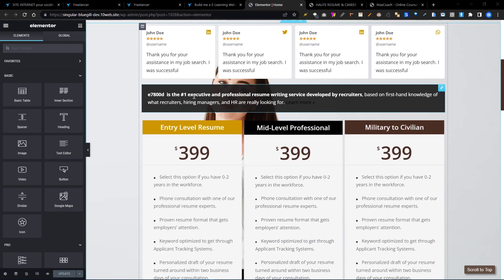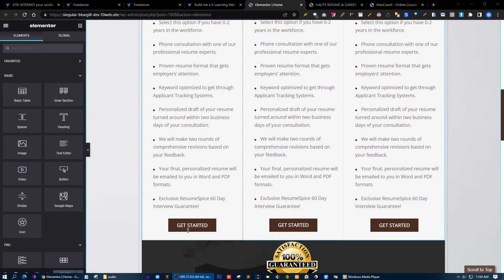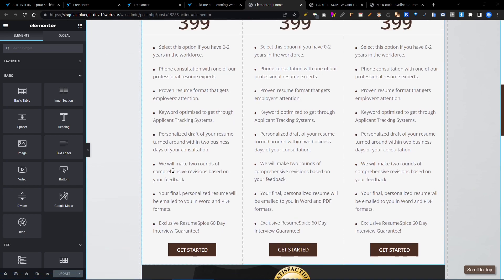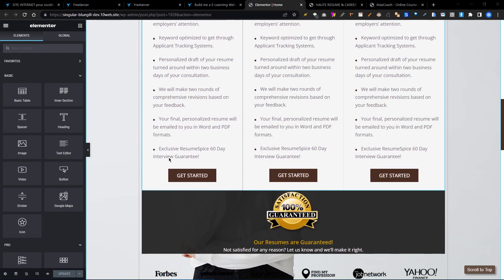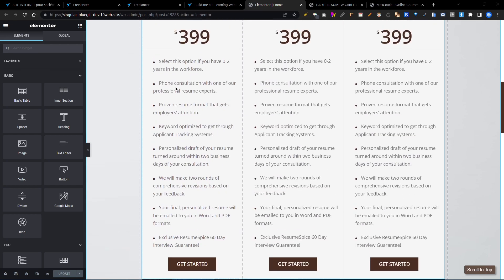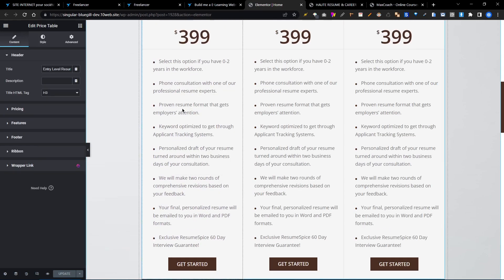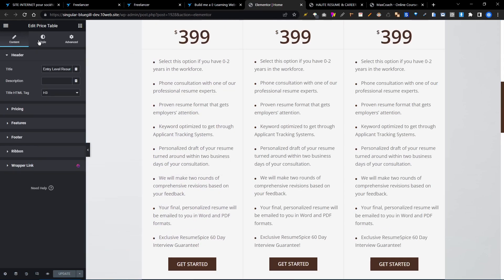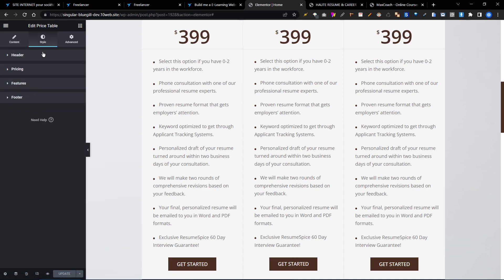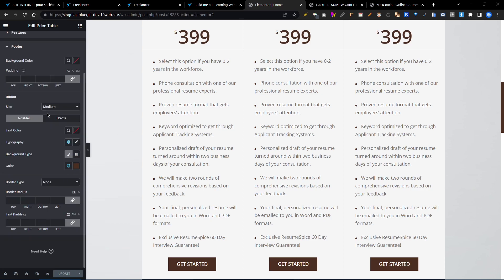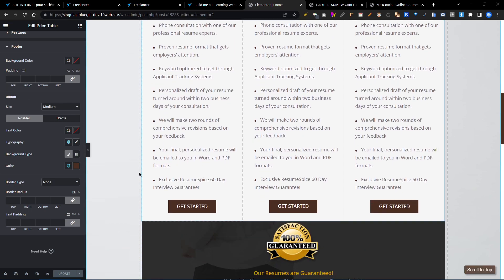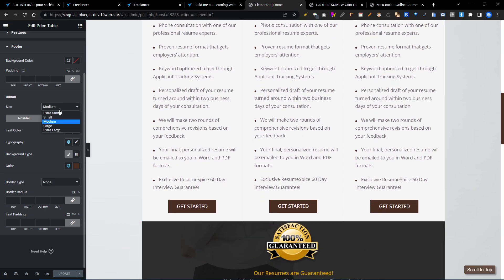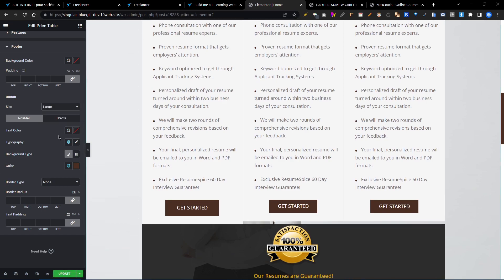Let's say you want to change the button color on the price package. Click edit price table and then style. Then we need to go to the footer option. You can see the button size is medium. You can choose small or large.